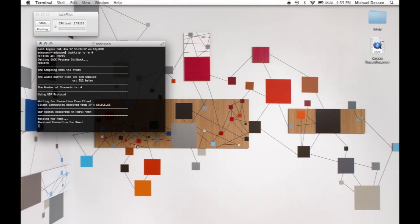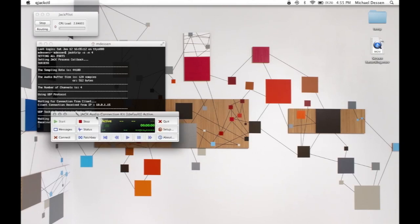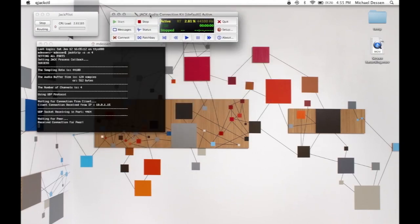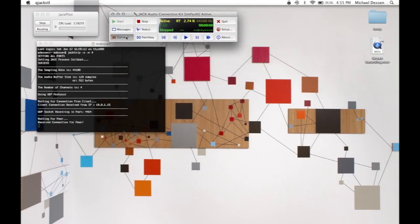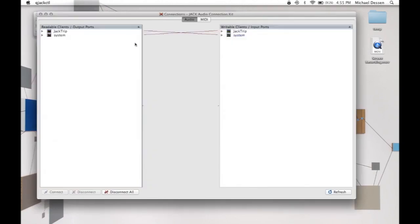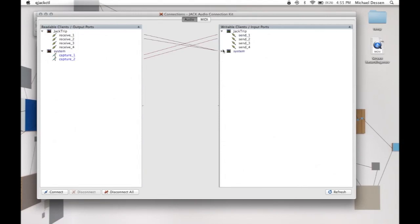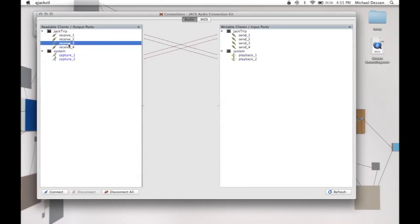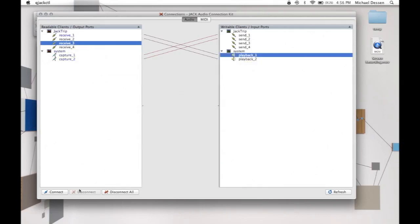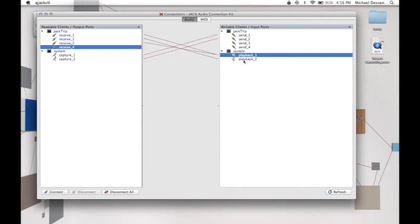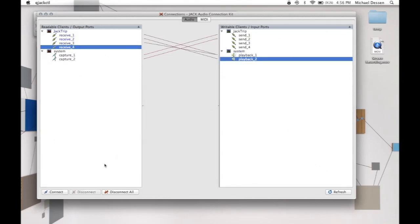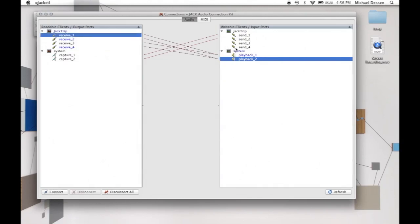But once you've run the JackTrip commands, you open the QJactyl program. And as you see here, basically, you just click on the little connect button there in the main small window to open up the window where you're going to do the routing. And it gives you a visual display. So you can see here the four channels of JackTrip coming in and out. And so now, of course, it all depends on your interface. If you actually wanted to route all four channels out of your computer separately, you would need an interface that had four outs.